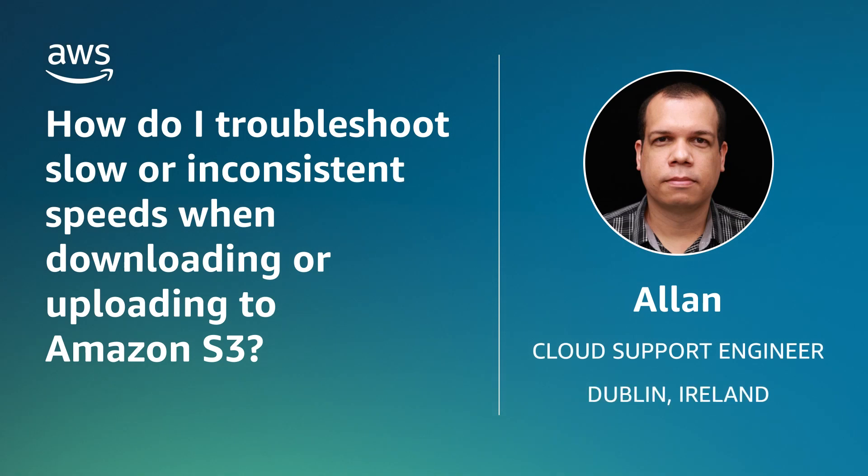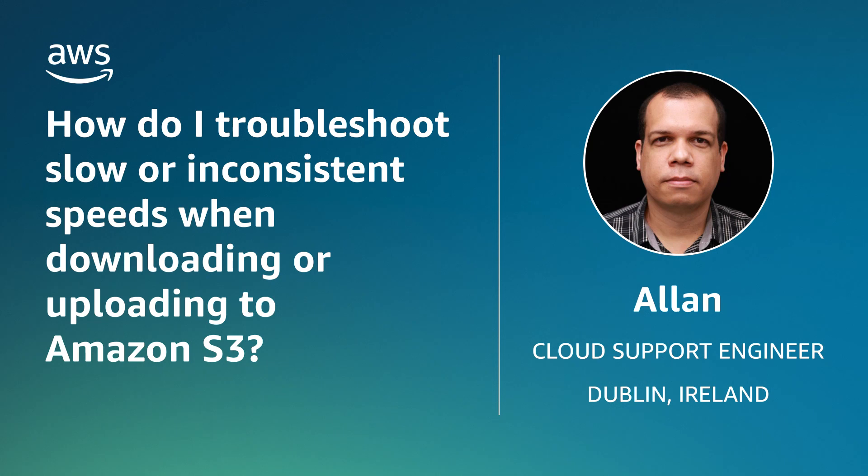Hello, I'm Alan, a Cloud Support Engineer here at the AWS Office in Dublin. Today, I'm going to show you how I can troubleshoot slow or inconsistent speeds when downloading or uploading to Amazon Simple Storage Service. Let's get started.